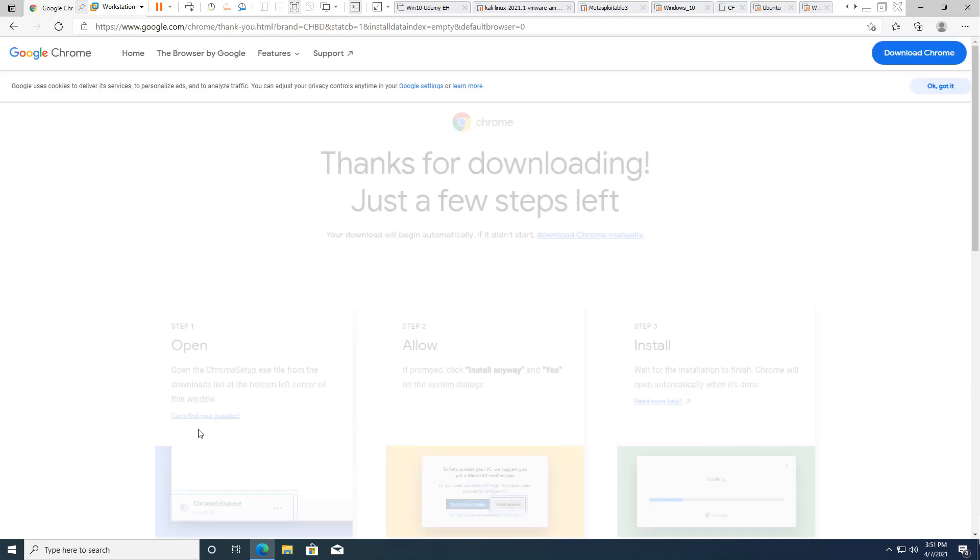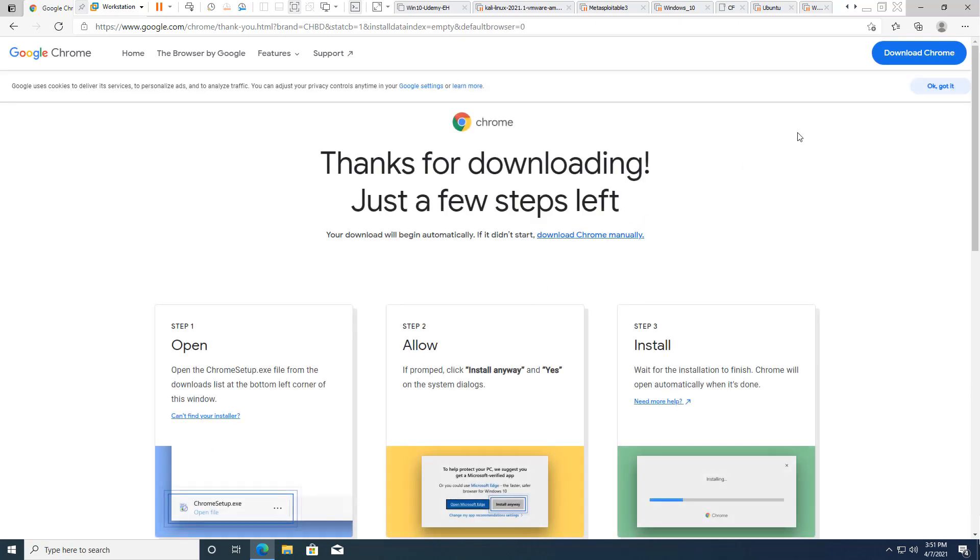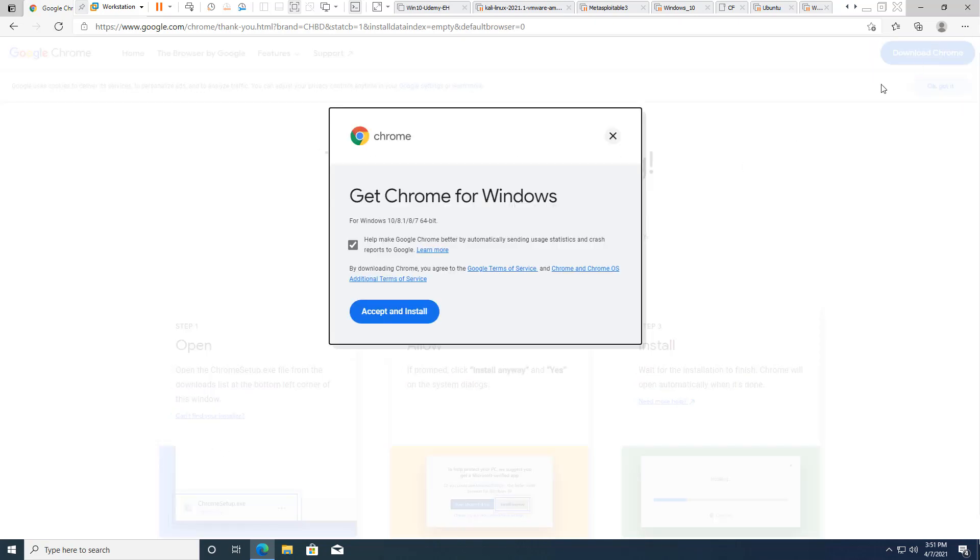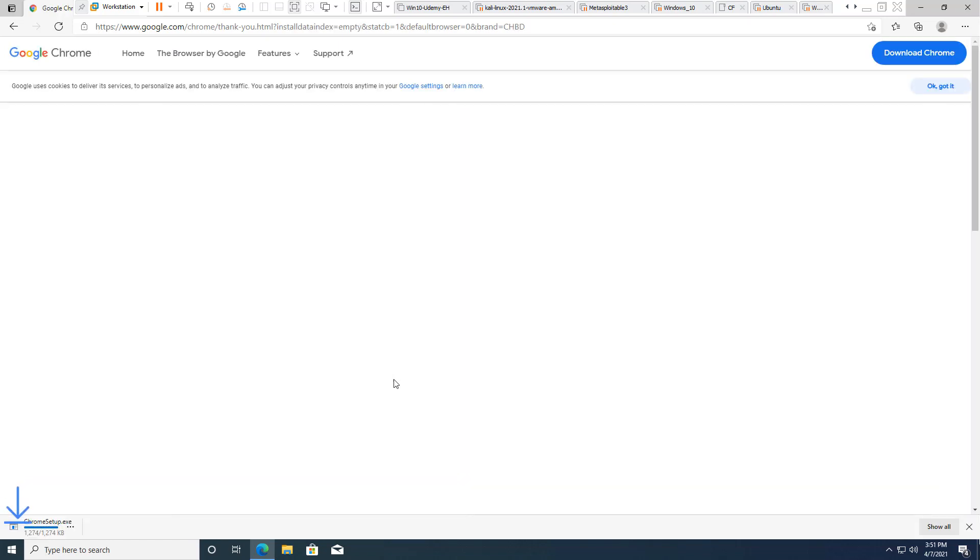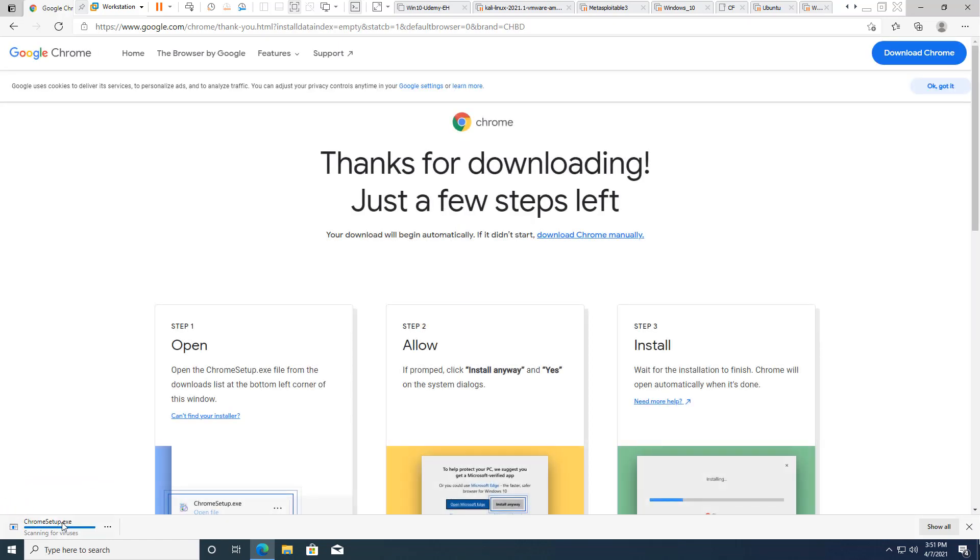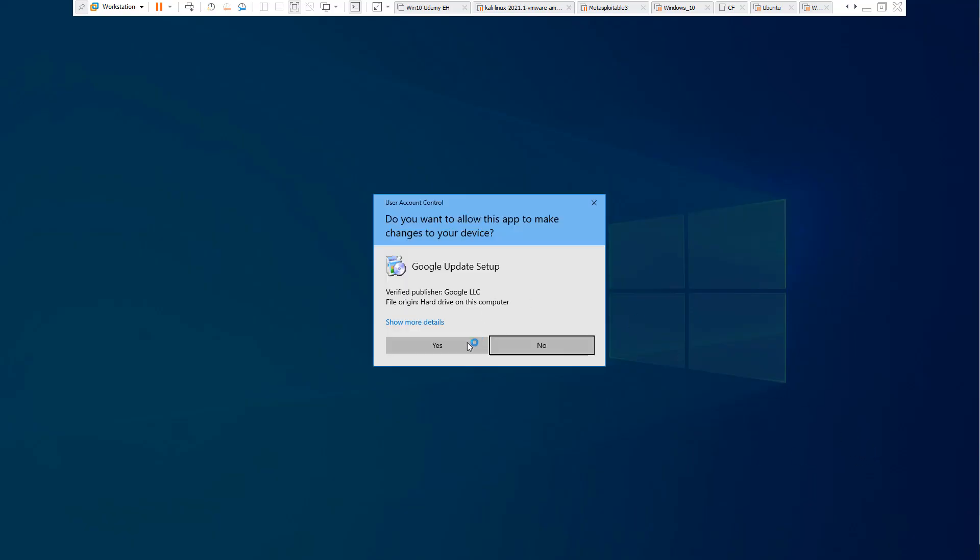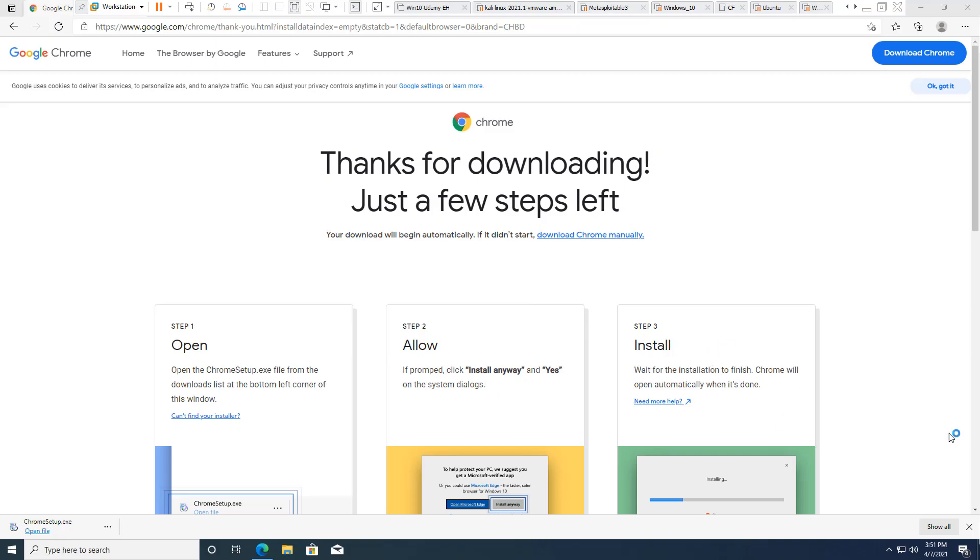And then from there, I will be downloading the required software. Download Chrome. Yep. All right, so I'm going to pause it while it installs.